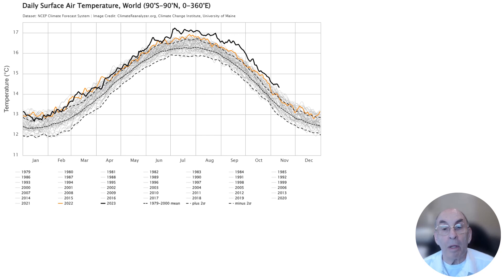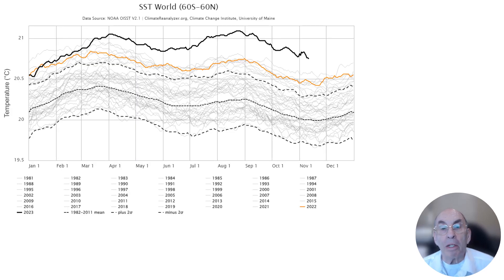If the climate were stable and not warming, 95% of the yearly temperature lines should lie between the bottom dashed line and the top dashed line, and there would be essentially as many years below the mean as above the mean. But clearly there are more years above the mean than below the mean, and there already have been several years where the average global temperature has been higher than the mean plus two standard deviations. In fact, starting around the first of June 2023, global temperatures have been well beyond two standard deviations above the mean.